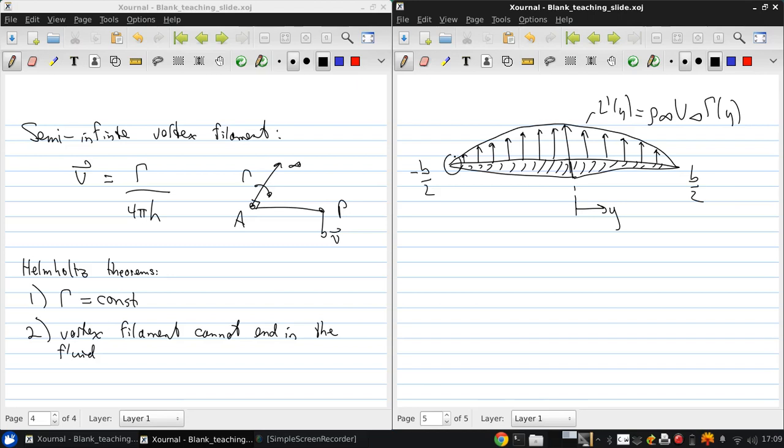This must go to zero at the wingtips because no pressure difference between the top and bottom of the wing can be supported there. In general, the chord, angle of attack, and even airfoil section can vary along the span, so there must be some distribution of lift and therefore circulation gamma.